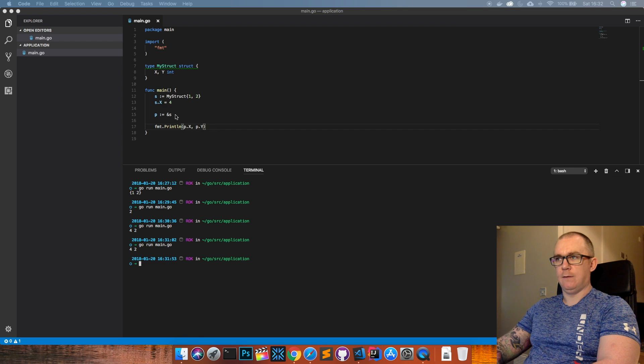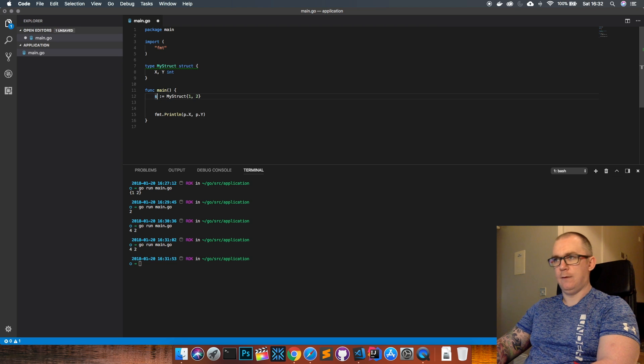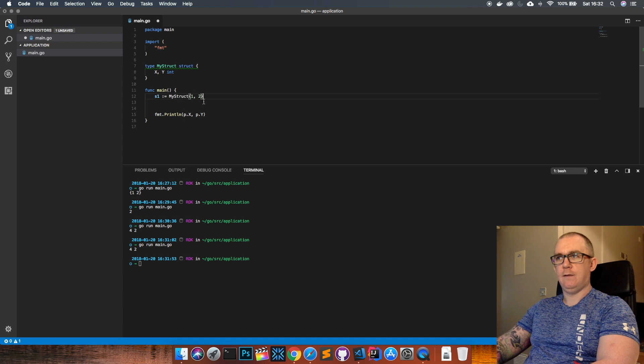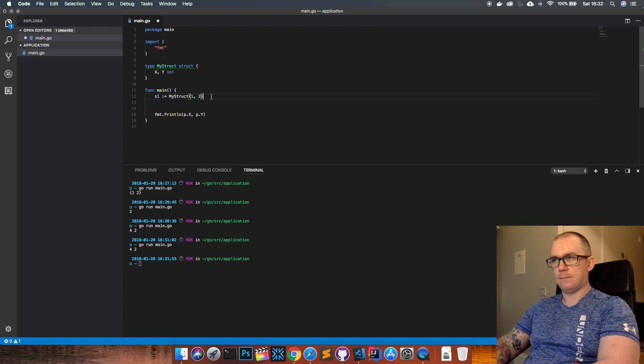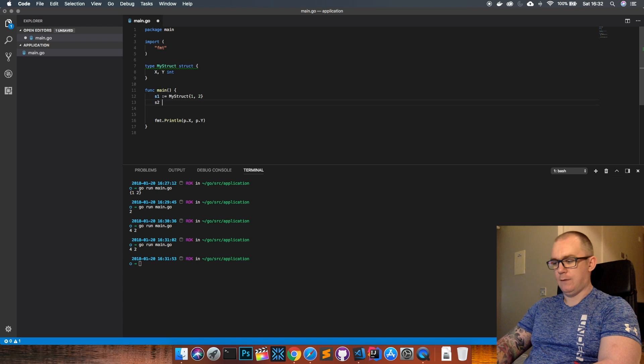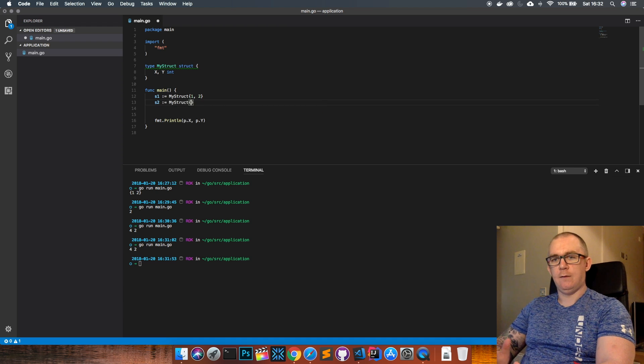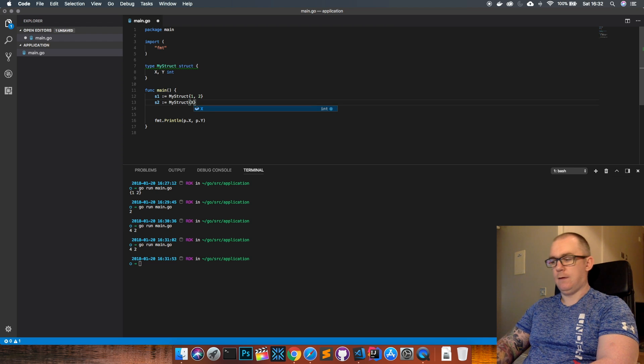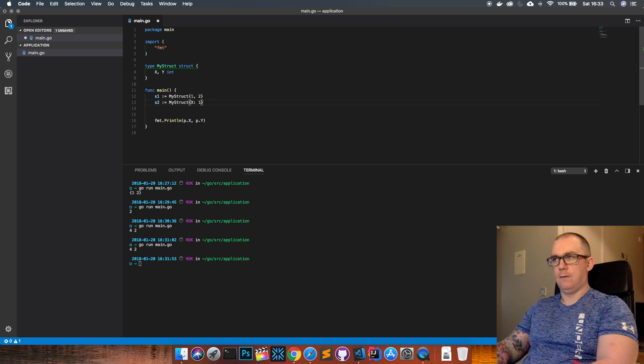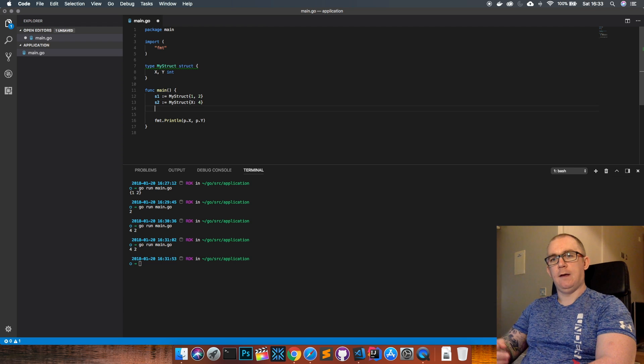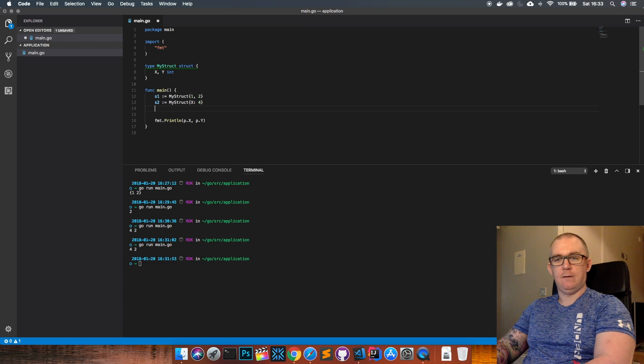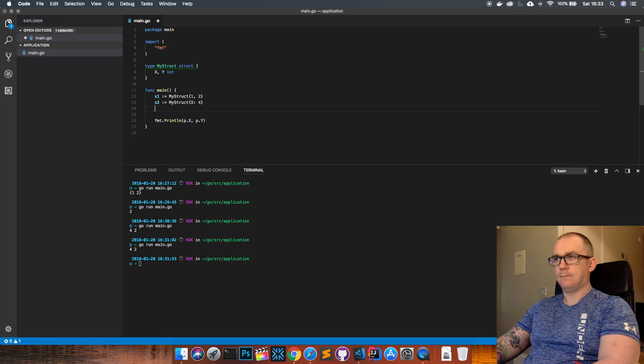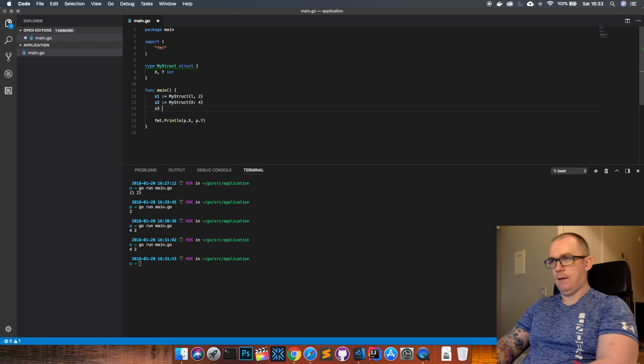So we'll create one struct here. This is the first way of doing it where I have set all the values for all the fields and they are in order, so x is first, y is second, so x gets one, y gets two. The second way I can do it is if I create another struct I can actually decide which value I want to set. So I can say x colon four. What that does is it sets the value of x to four and then the y value just gets set to its zero value which, being an integer, would be zero.